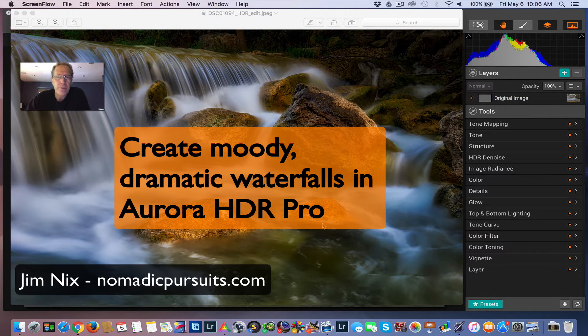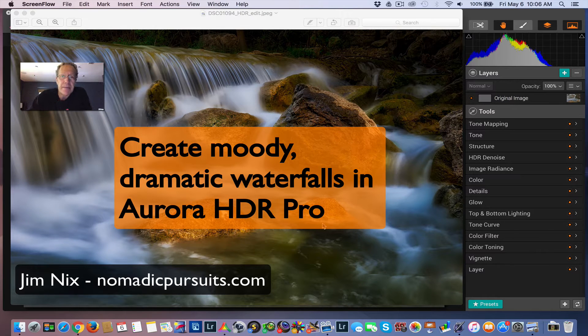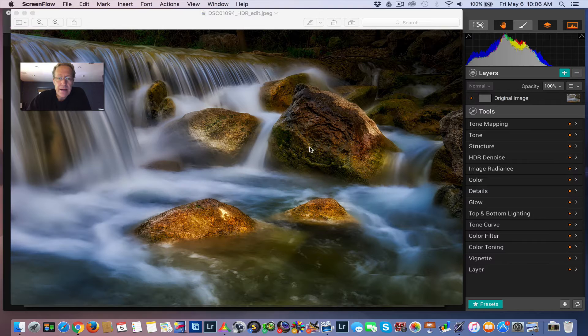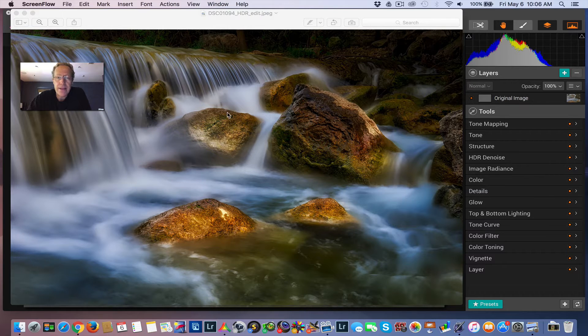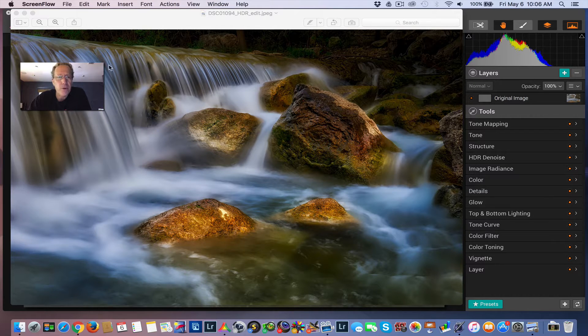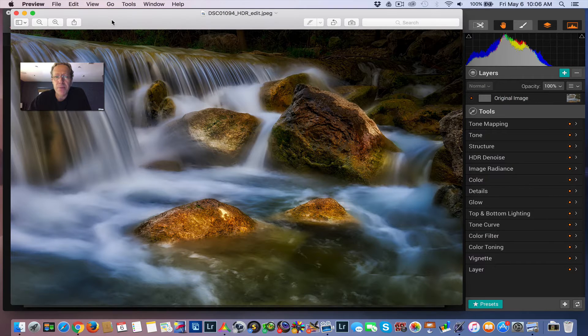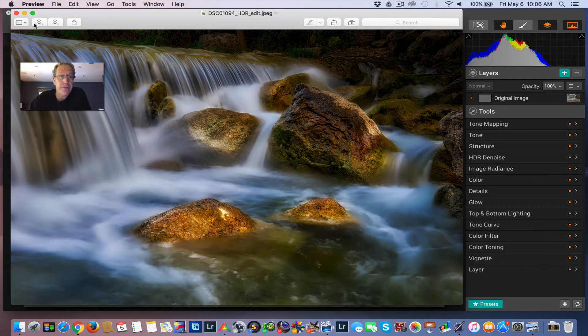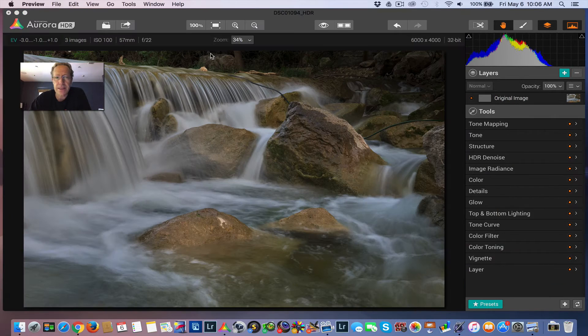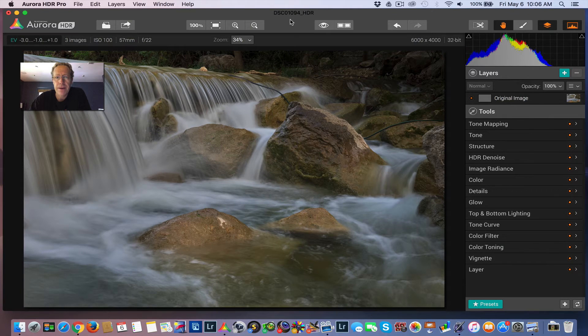Hey guys, it's Jim from Pneumatic Pursuits, and I'm back with another video. Today I'm going to show you how I created this moody and dramatic waterfall photo from a 3-exposure HDR. So that's the end result. Let me show you how we got there. Let's get started.